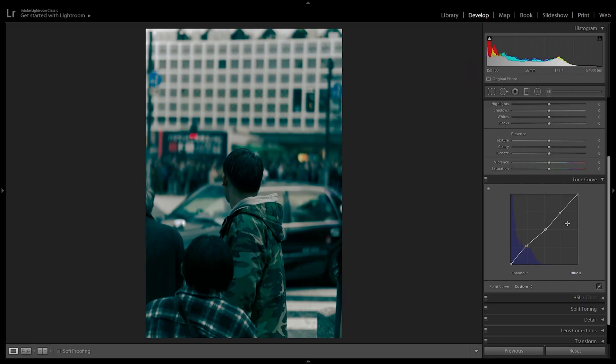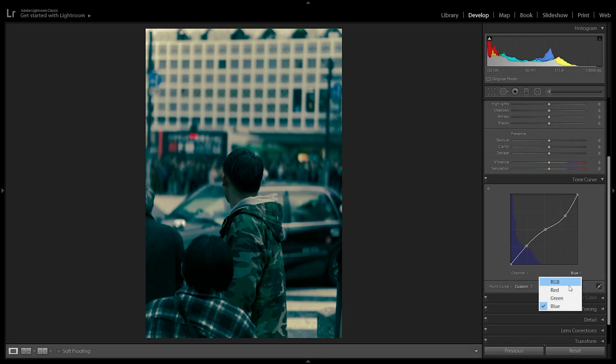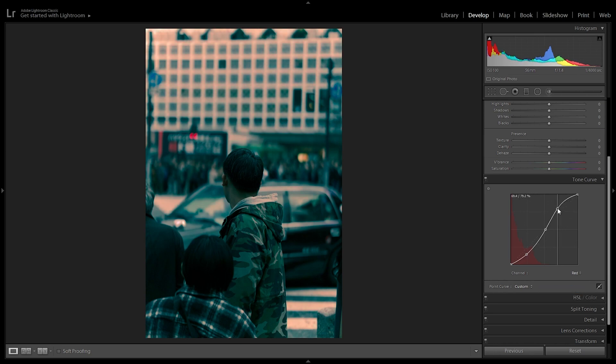Now let's say we want to add some oranges into the highlights. For that, I'm going to combine the yellows from the blue tone curve — if we pull down the highlights, we can add some yellows. Here we can see the highlights are getting that yellowish tone, but I also want to add some red to make it more orangey. So I'm going to go to the red tone curve and pull up the reds in the highlights. The reds combine with the yellows from the blue tone curve, achieving that orangey vibe.